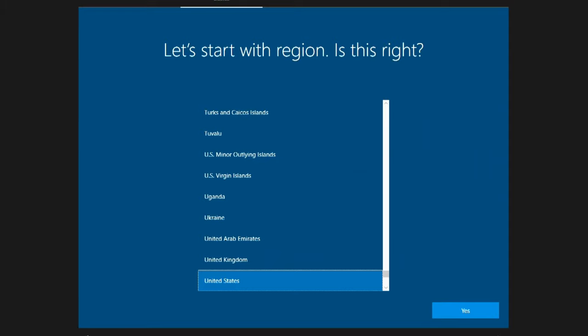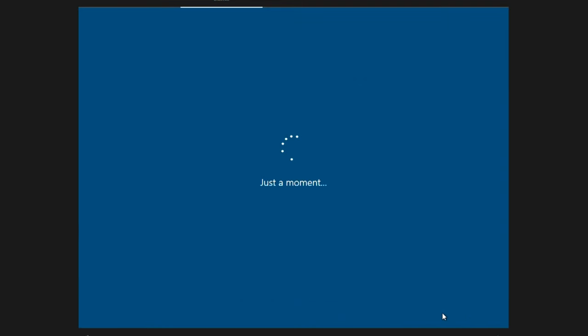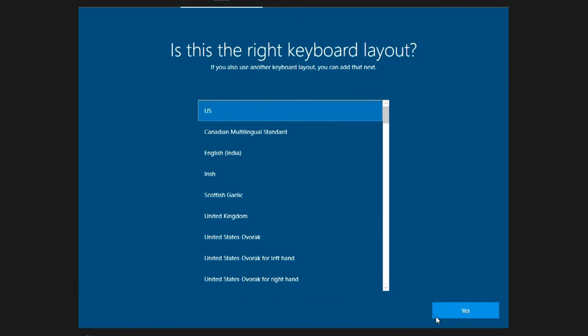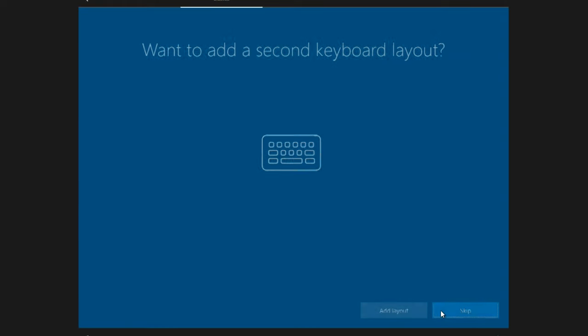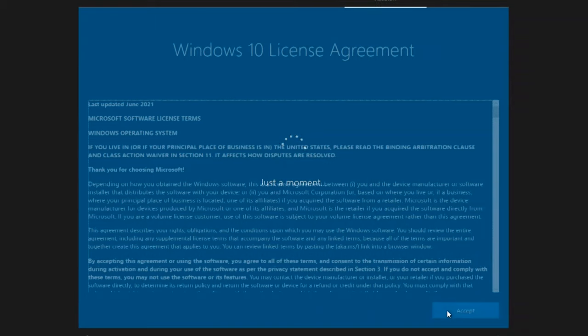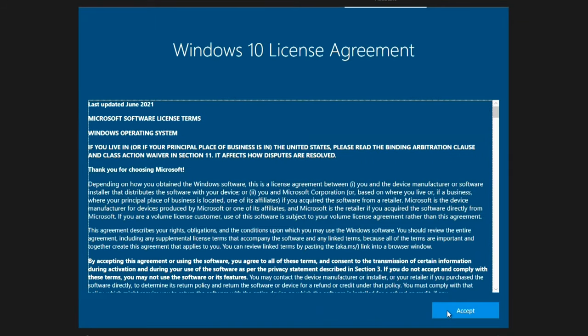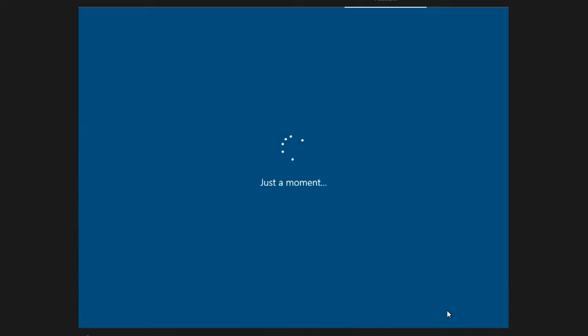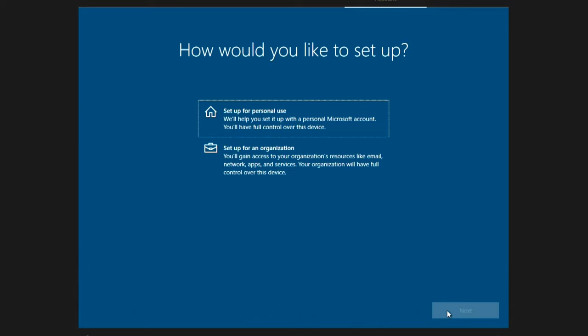Here you need to select a region, then choose a keyboard layout. Skip. The system prompts you to familiarize yourself with the terms of the license.